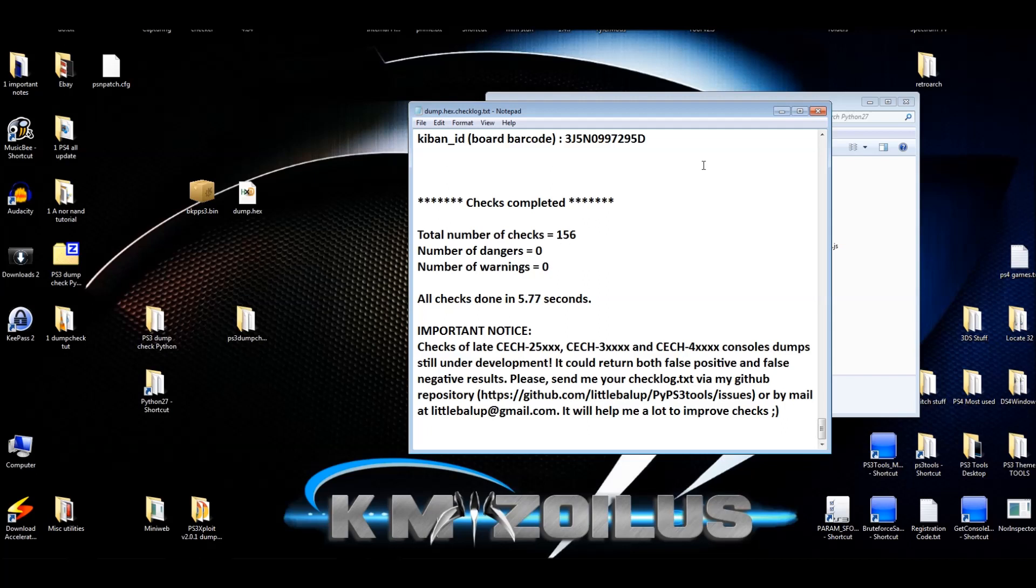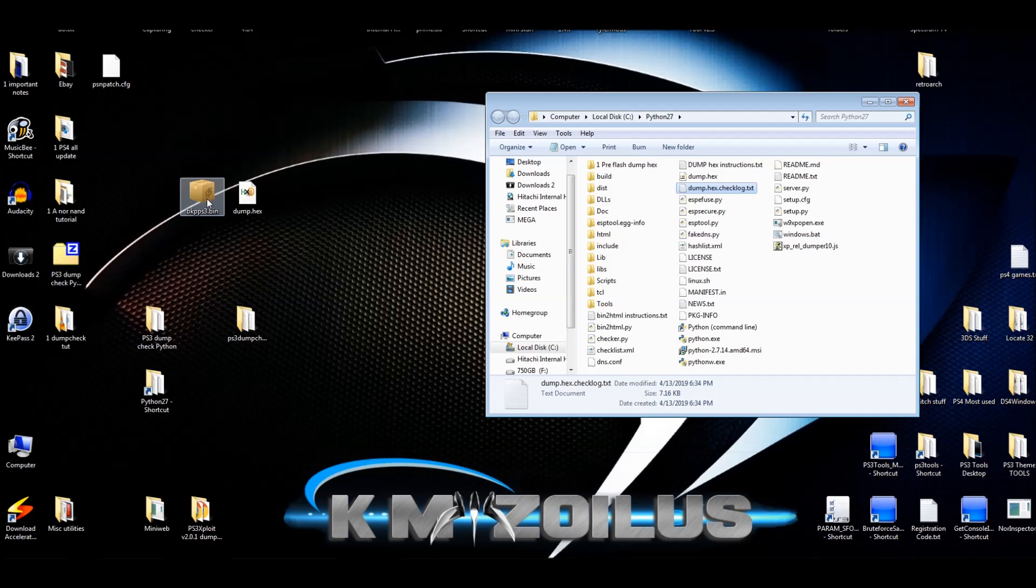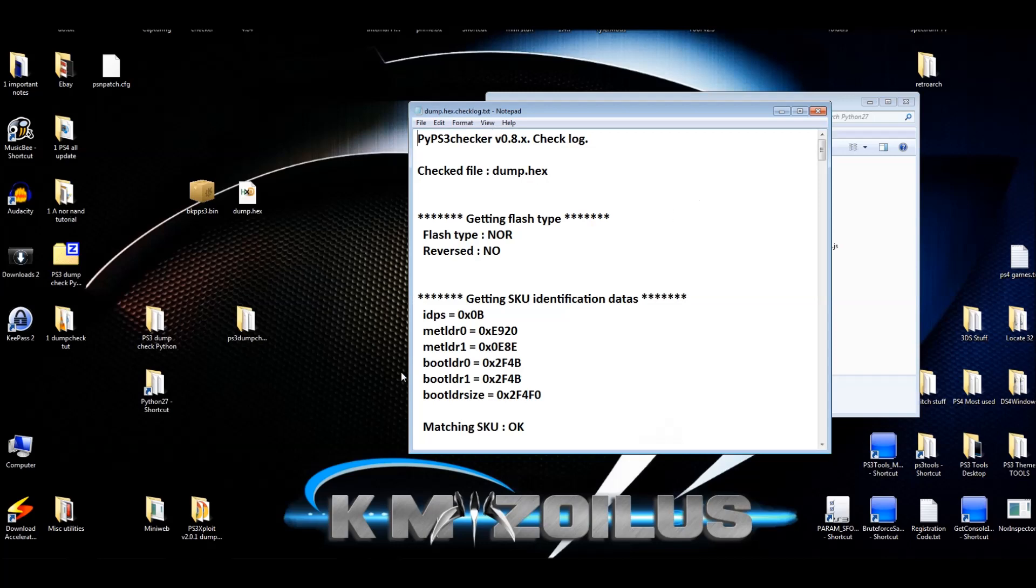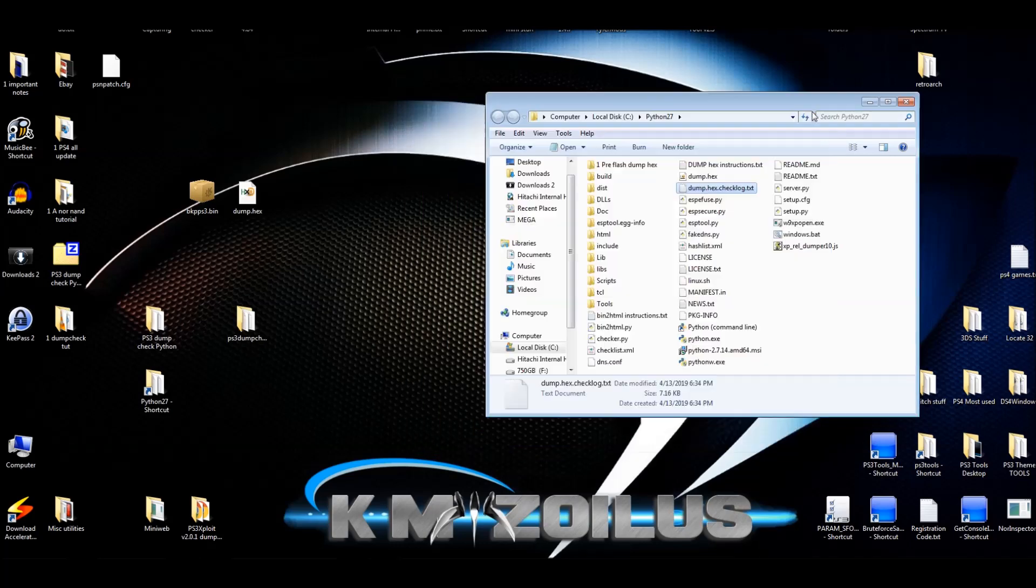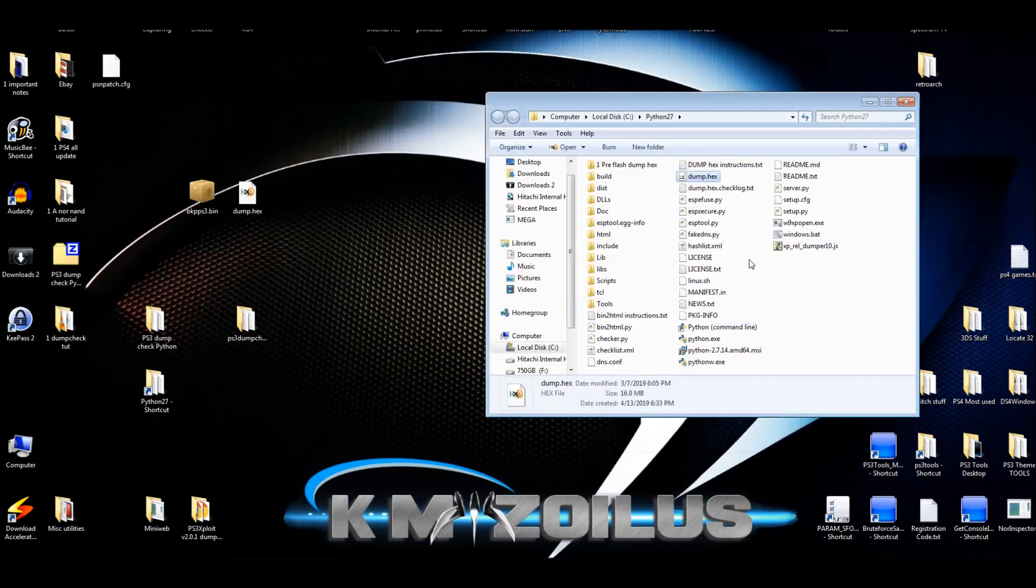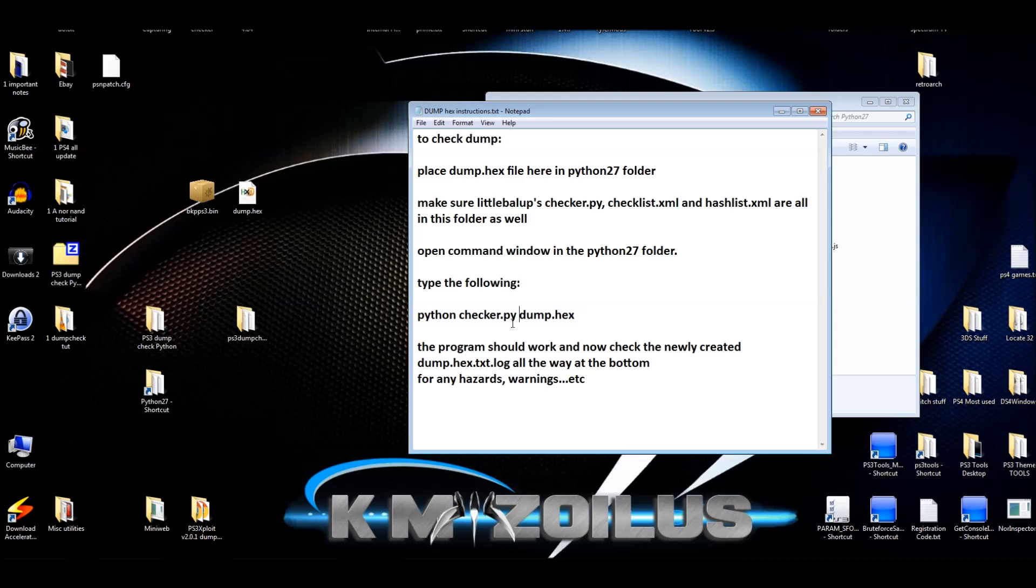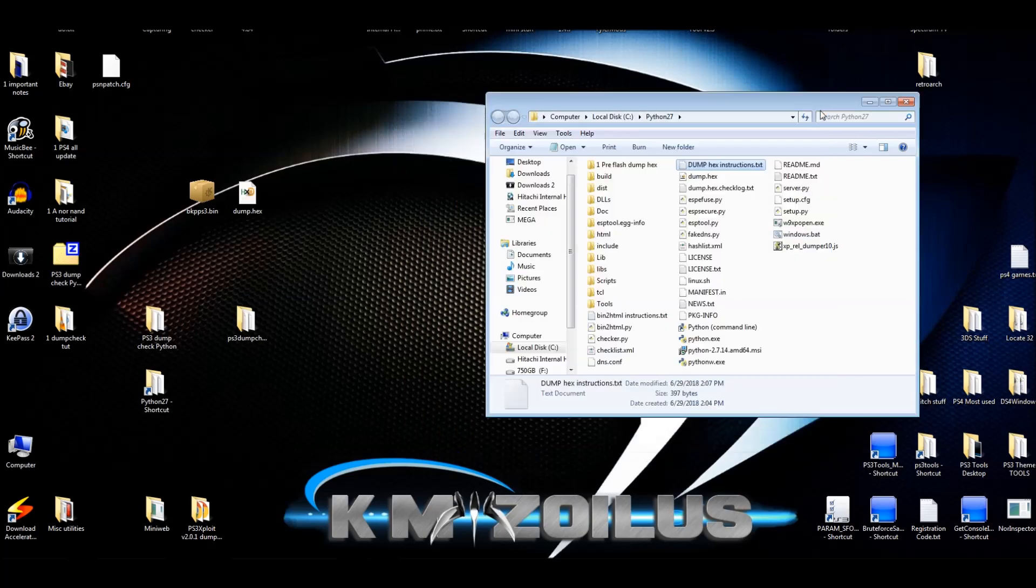If you dumped your file from Rebug using the Rebug toolbox instead, then you'll get that file and you can rename that bin file dump dot hex, put it in here and do the same steps we just did. It's the same thing. Or when you type in the instructions here in the window, instead of typing dump dot hex, just put a BKPPS3 dot bin in place of the dump dot hex. And then it'll read that BKPPS3 dot bin file in the same way. And it'll give you the same readout. If anything is wrong or whatever, it'll tell you in the warnings or in the dangers.